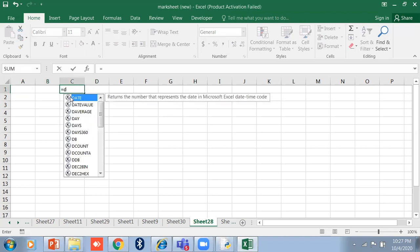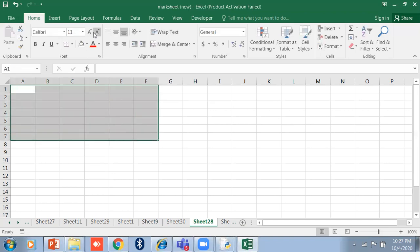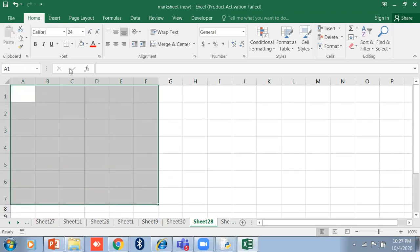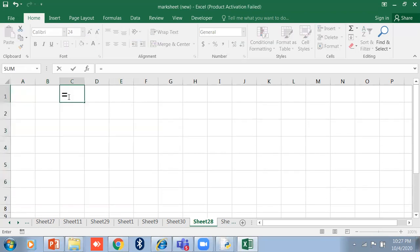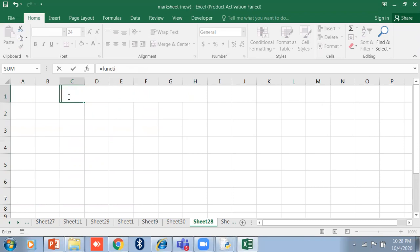I'm just writing the syntax here — there is no actual function name, I'm just showing you the structure. So it's: equal sign, function name, then argument one, argument two, and so on, all separated by commas within the parentheses.